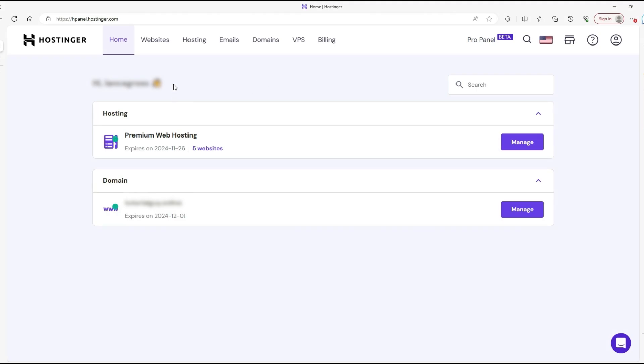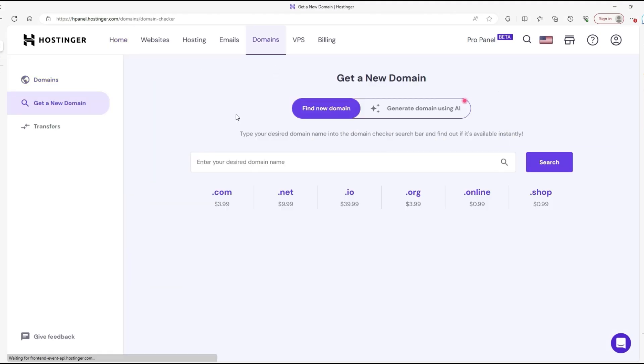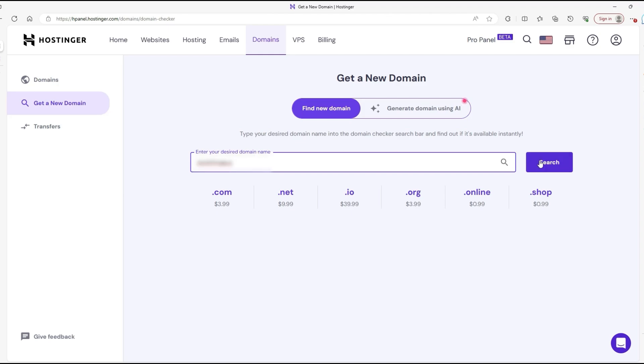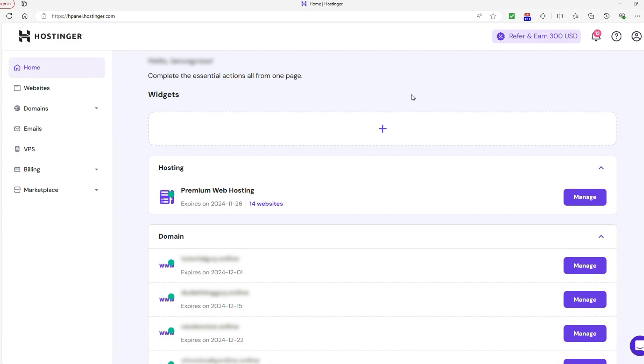For beginners, navigating a hosting dashboard can feel overwhelming, and a user-friendly interface can make a huge difference, especially for those who aren't tech-savvy. Hostinger has a custom-built control panel called HPanel, designed to be intuitive and easy to navigate. With a modern layout and a clean design,